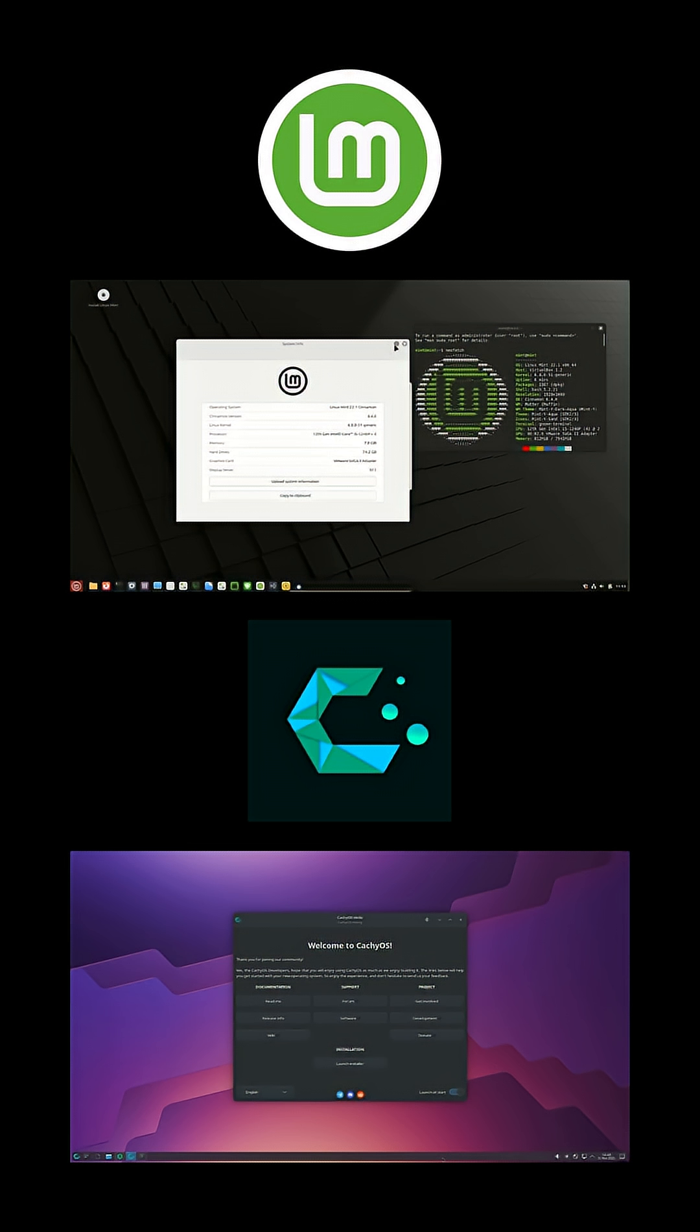CachyOS uses Pac-Man and AUR helpers. Once you learn it, you unlock thousands of community packages. If you want same-old simplicity, Mint wins. If you crave cutting-edge apps, CachyOS has the edge.